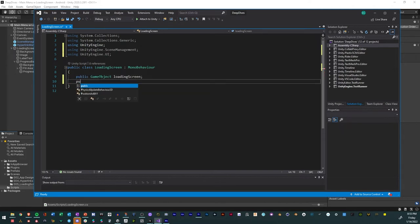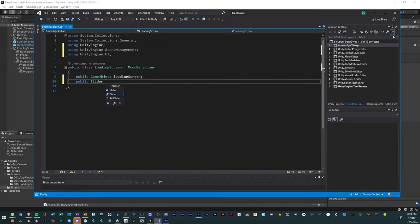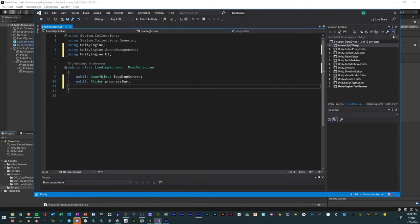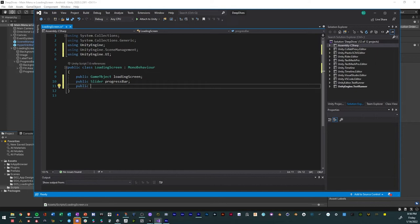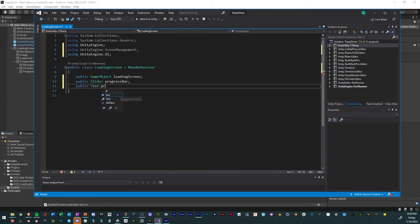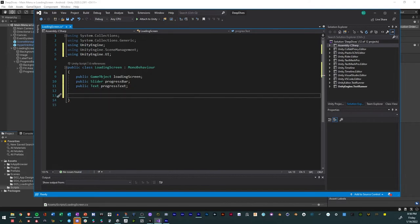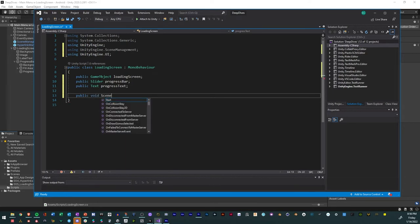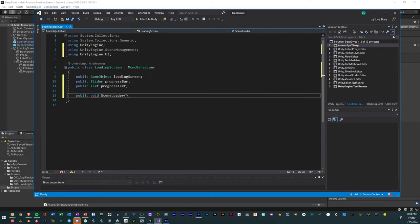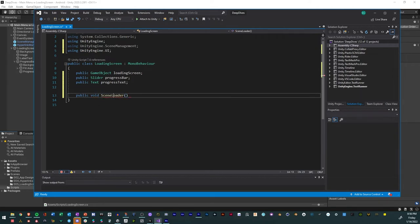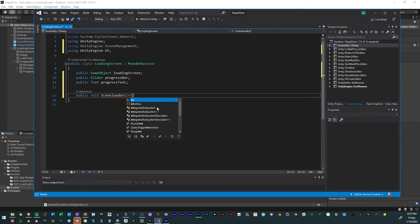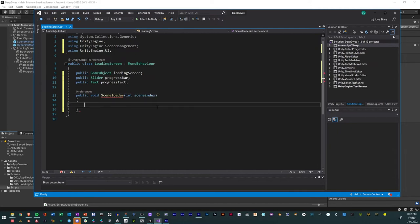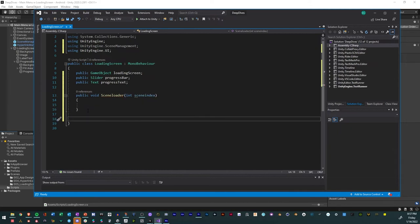We're going to add three public references. So public GameObject and we'll have that be loading screen. Then we have public Slider and that'll be progress bar. And then we have public Text, that'll be progress text. Then we're going to make a function for a scene loader. So public void LoadScene with an integer scene index. And we'll come back to that later.